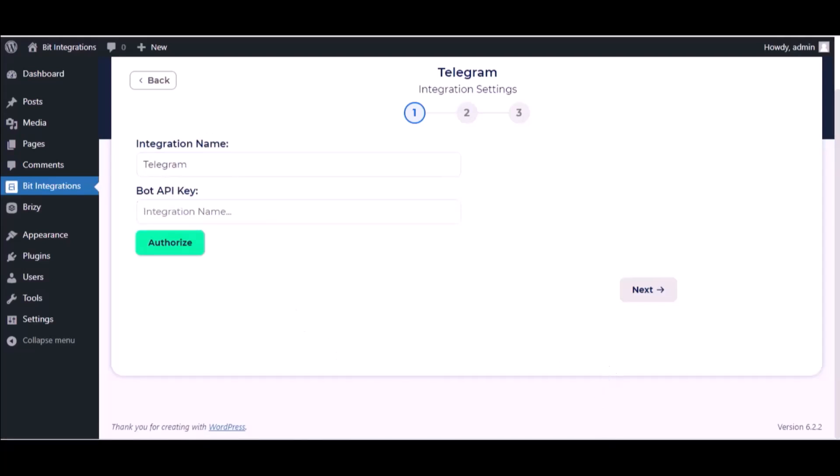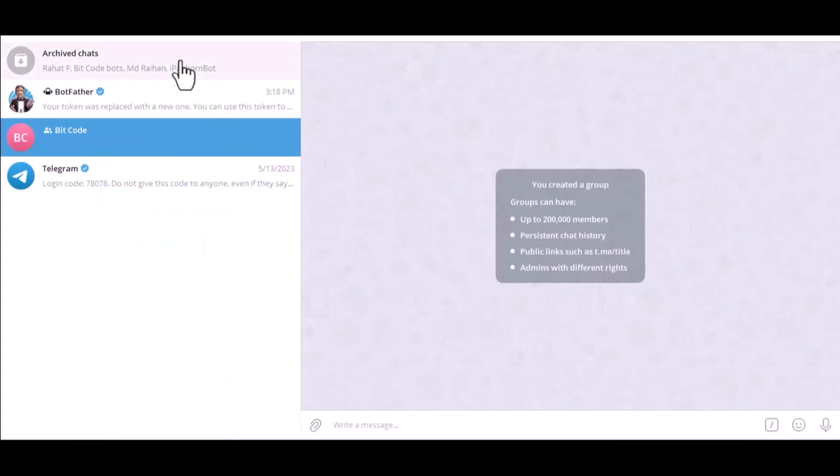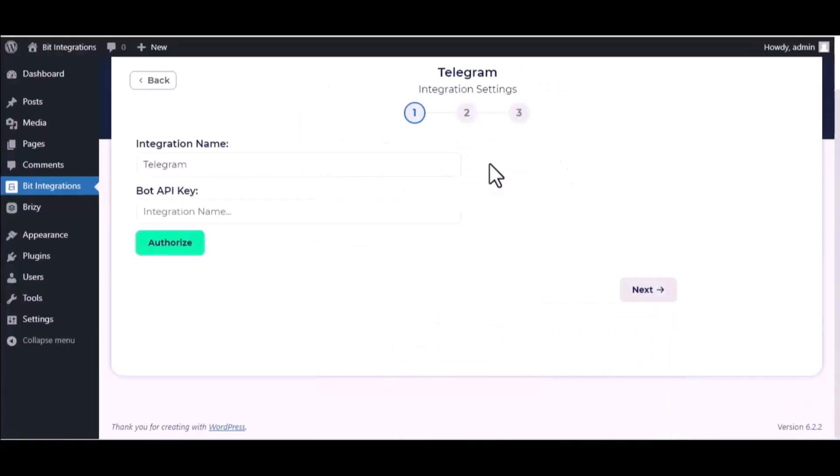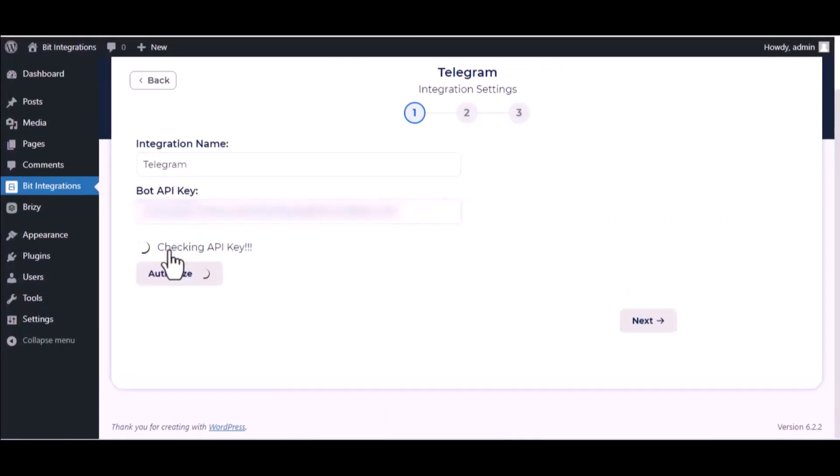Please visit your Telegram BotFather. Copy the token and paste it here. Authorize it.